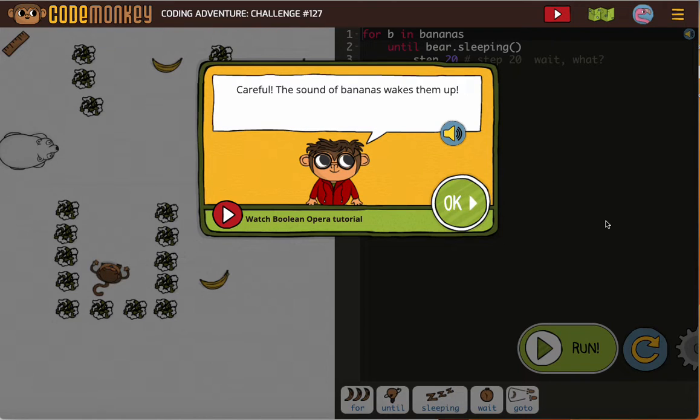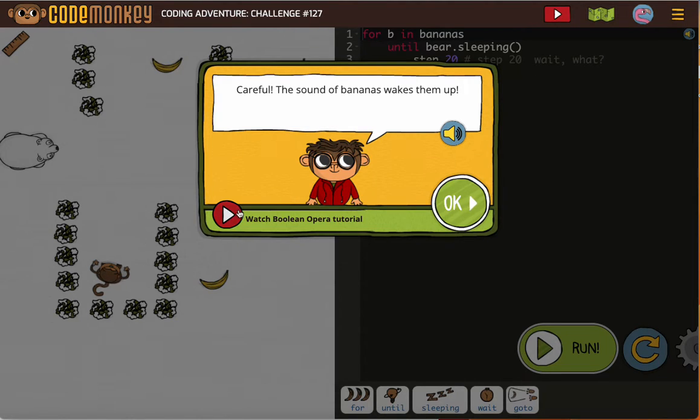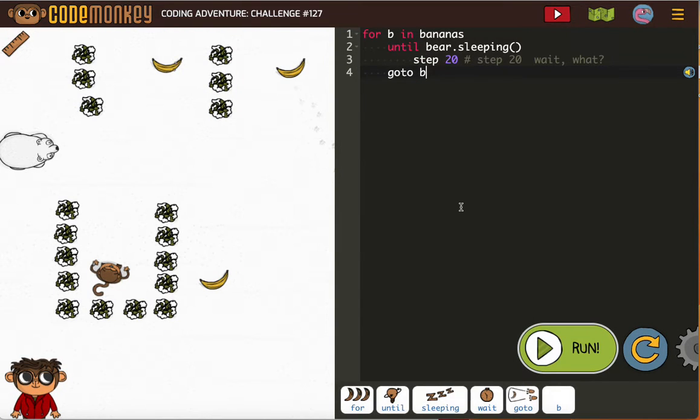Let's see what we're doing here. The sound of bananas wakes them up. That's funny. If you're this far, make sure you've already watched the Boolean Opera tutorial. But let's take a look.